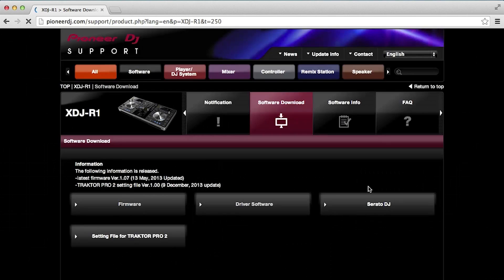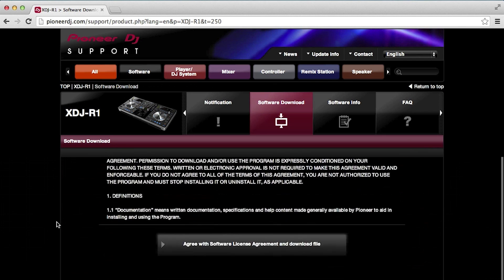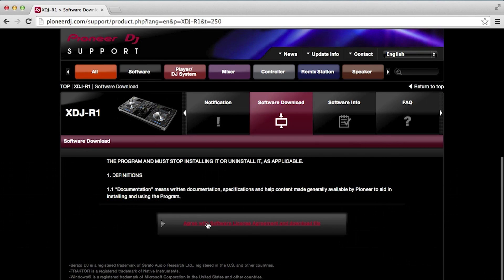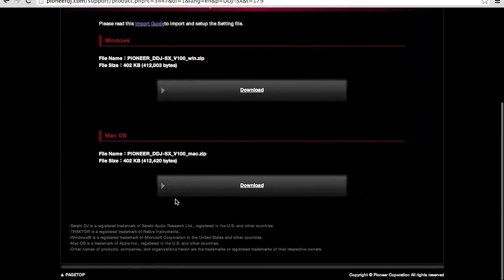In there you will see the settings file for Traktor Pro 2. Click on that to download it, scroll down, agree to the terms and conditions, and then choose either Windows or Mac.